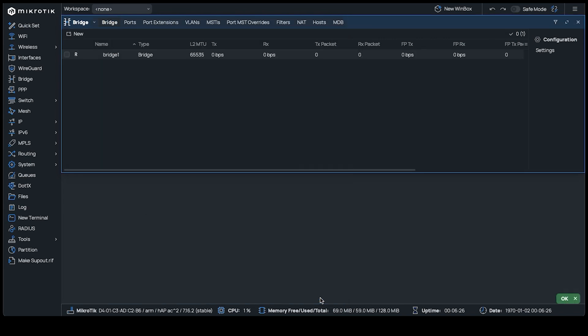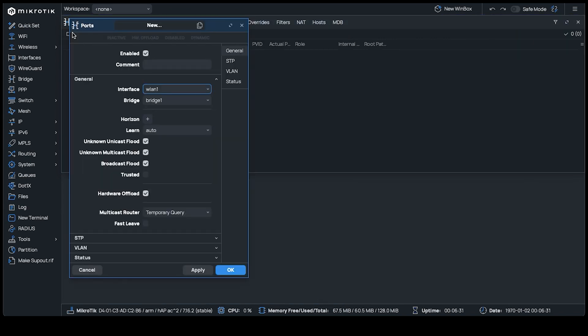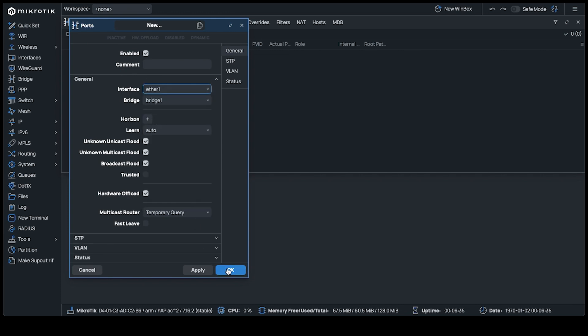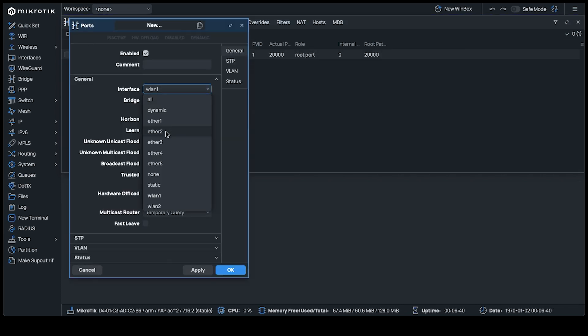Now go to the ports tab. Here we need to add each of the interfaces that we'd like included into the bridge we've just created. In doing so, all the interfaces can communicate with one another freely.